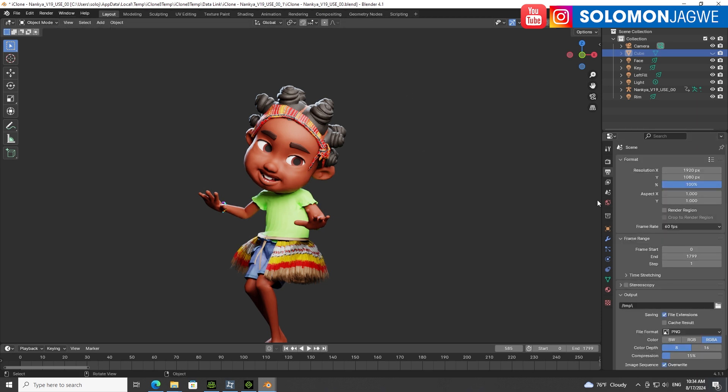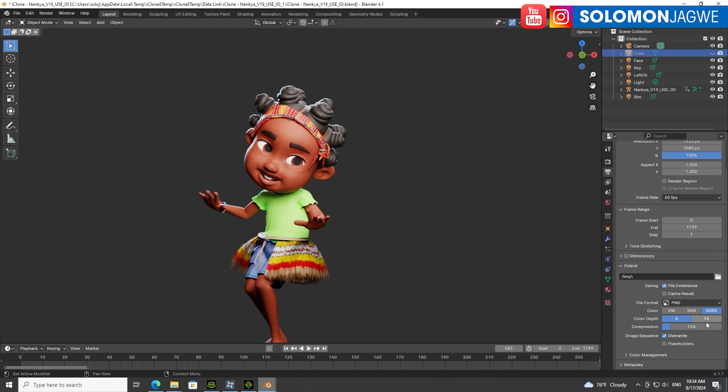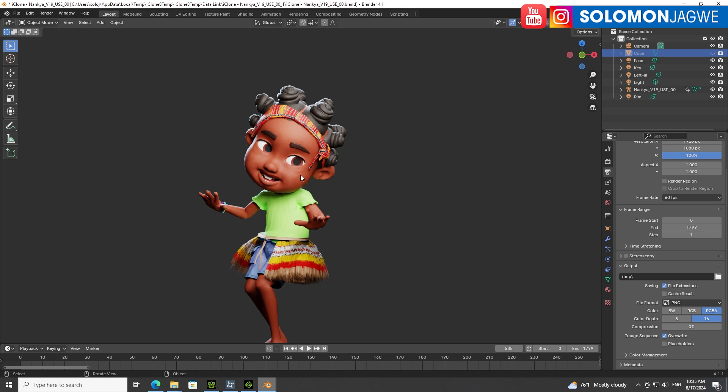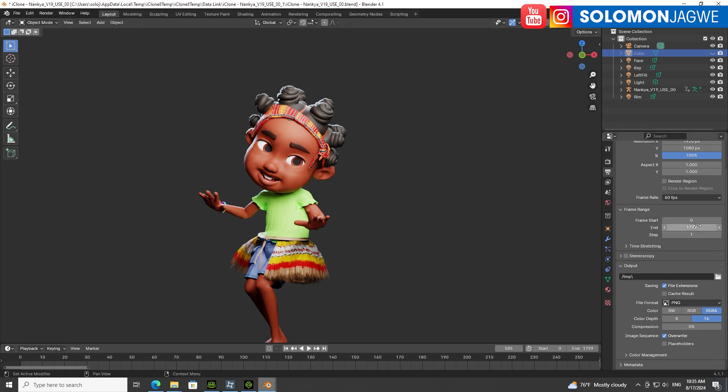Before you render animation, make sure you set up the resolution, set up the path where it's going to be sent. I tend to render using PNG with 16 bit. I turn off the compression because I want the best quality. If you hover it will give you a hint - zero is no compression with fast file output, maximum compression is lossless but slow. I want to get the best render images out of it. When you're ready, just render animation into the folder you specified.